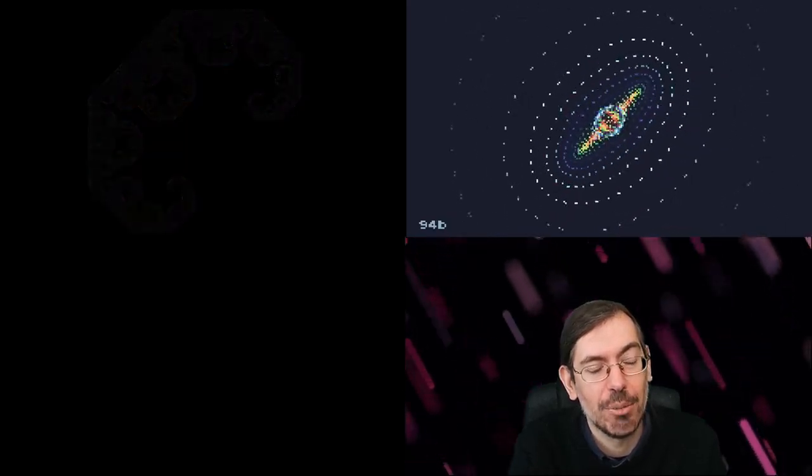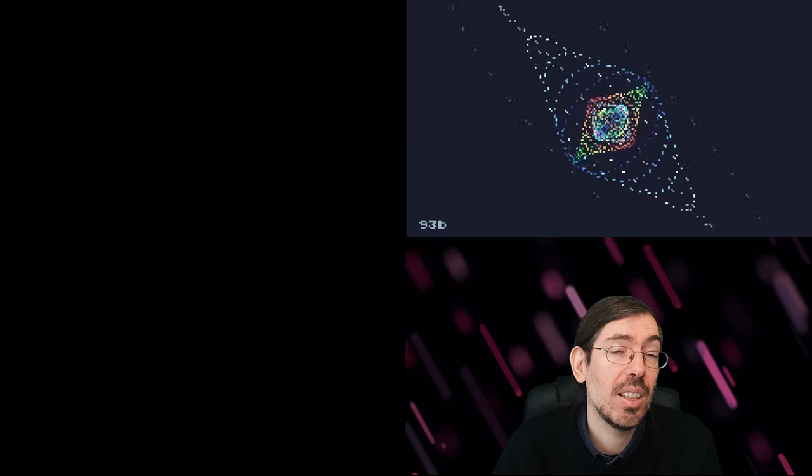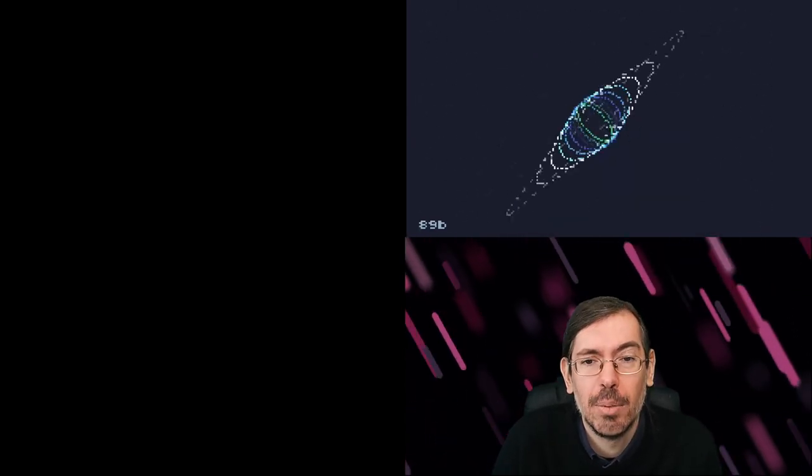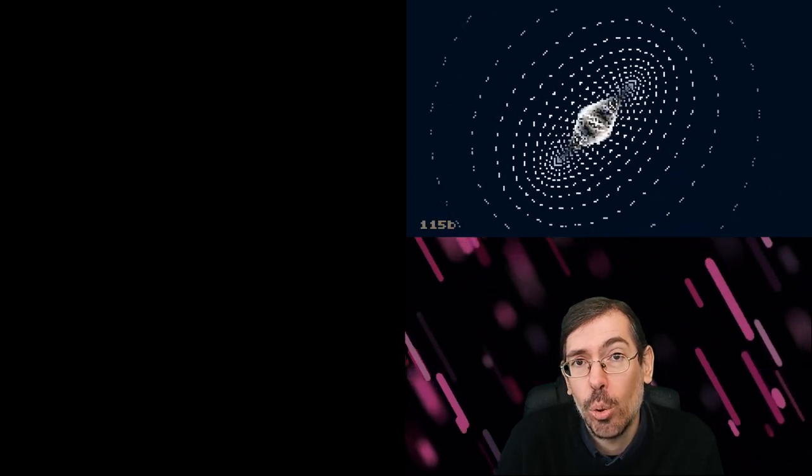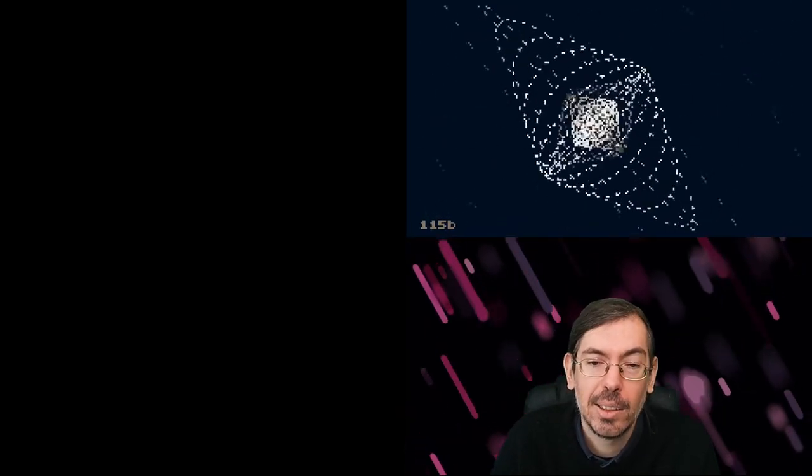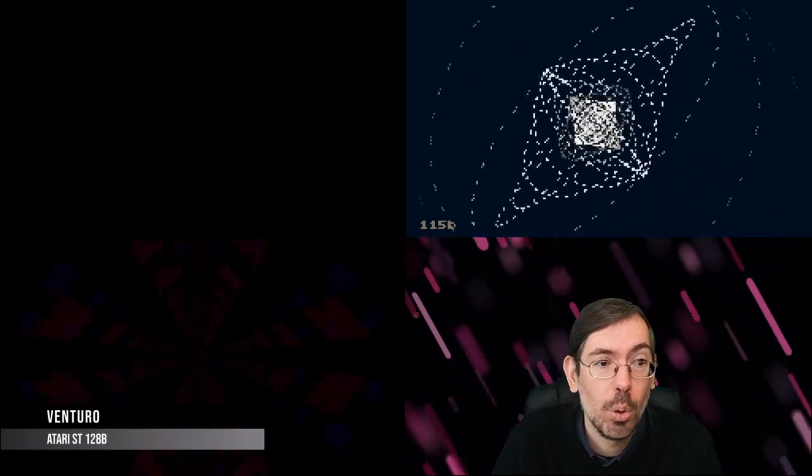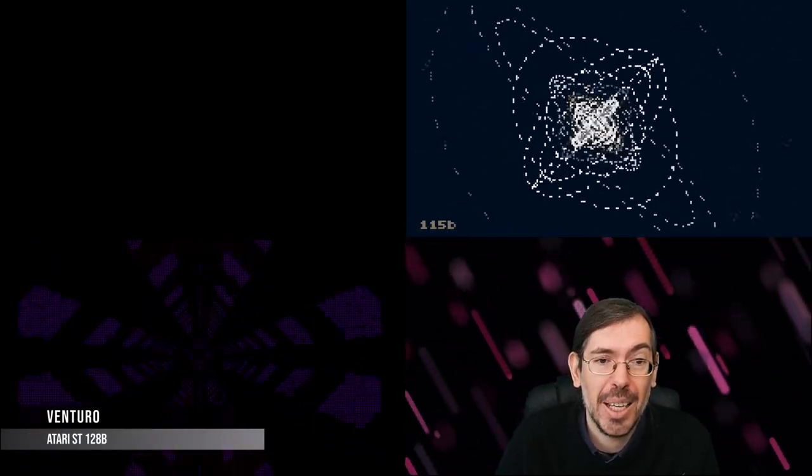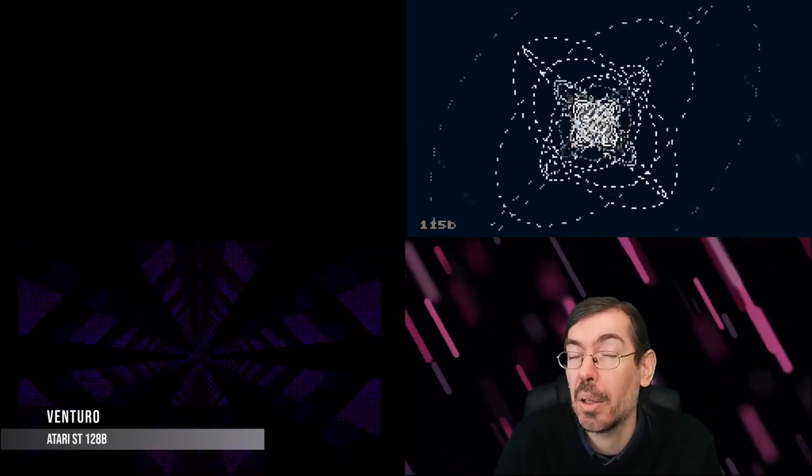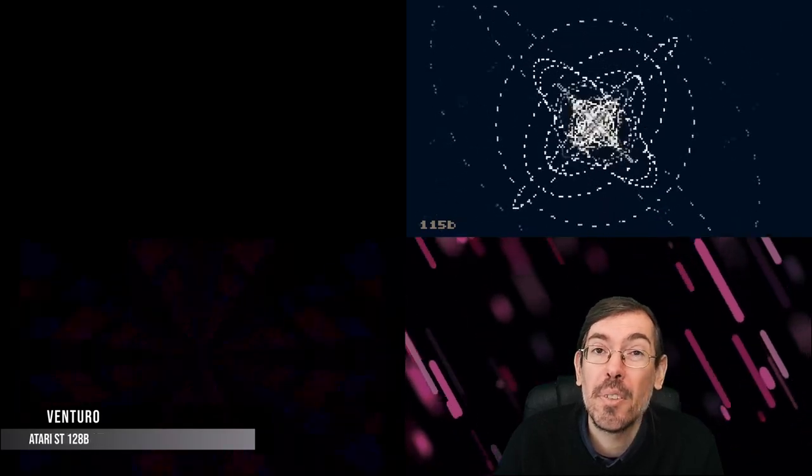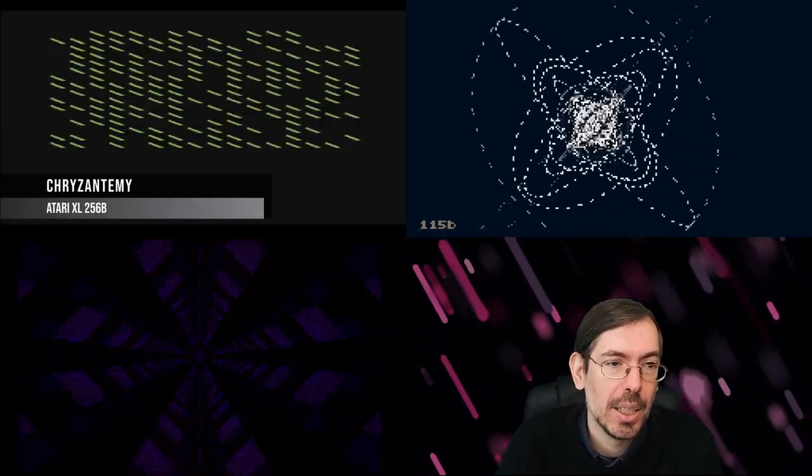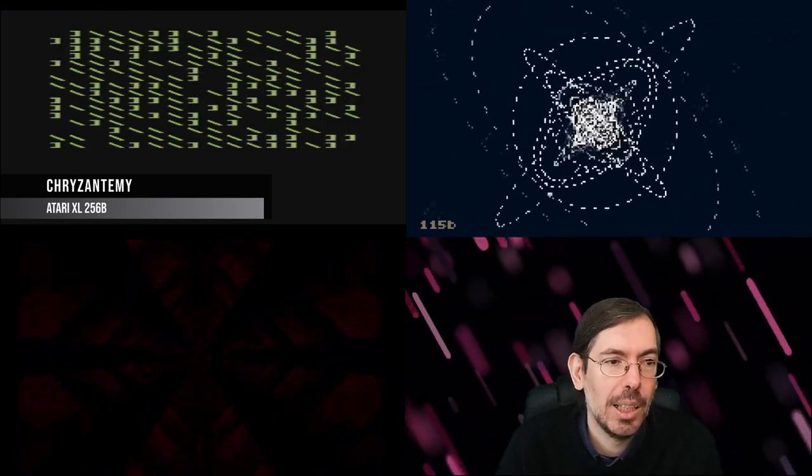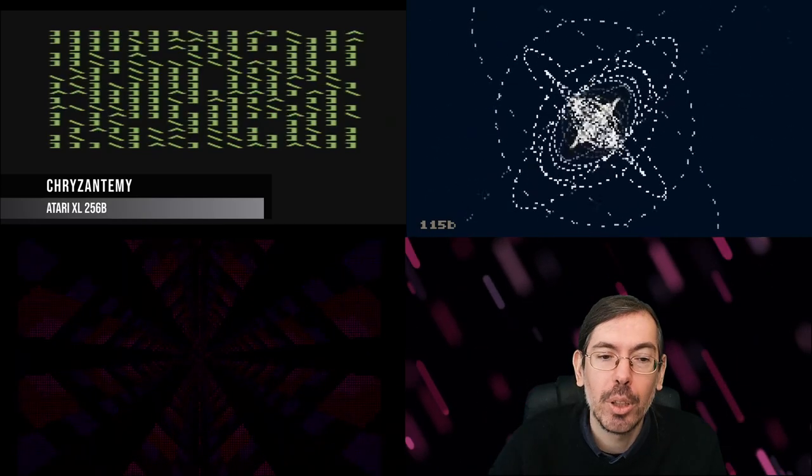Then we had Silly Venture happening in Poland, an Atari demo party that always has some size coding competitions. We have a couple intros that we wanted to highlight. The first one was Venturo by Market Designer, got first place on the Atari STE intro competition for 128 bytes. Then the 256 byte intro competition was won by Chrysanthemy by Jakub Husak for the Atari XL/XE. Both of them really cool intros, please do check them out.